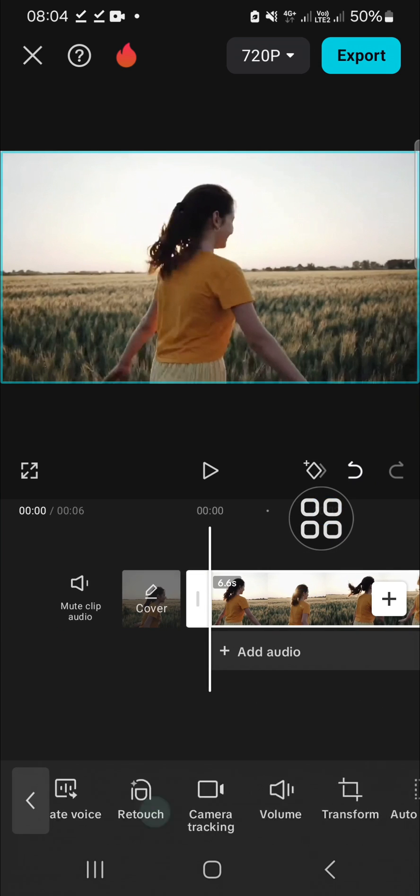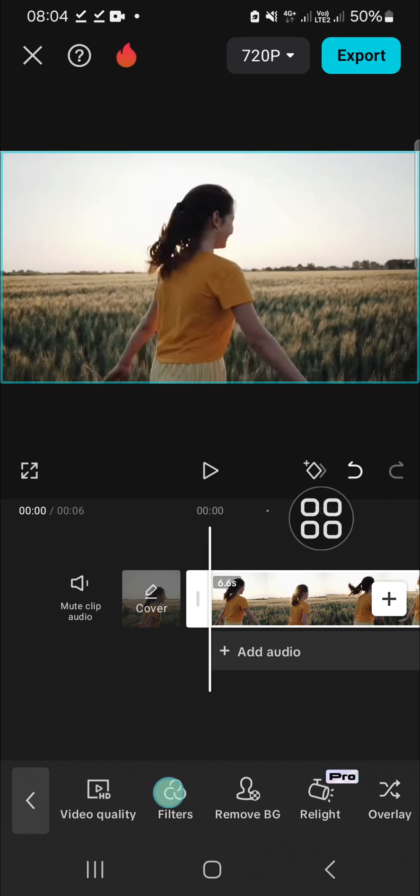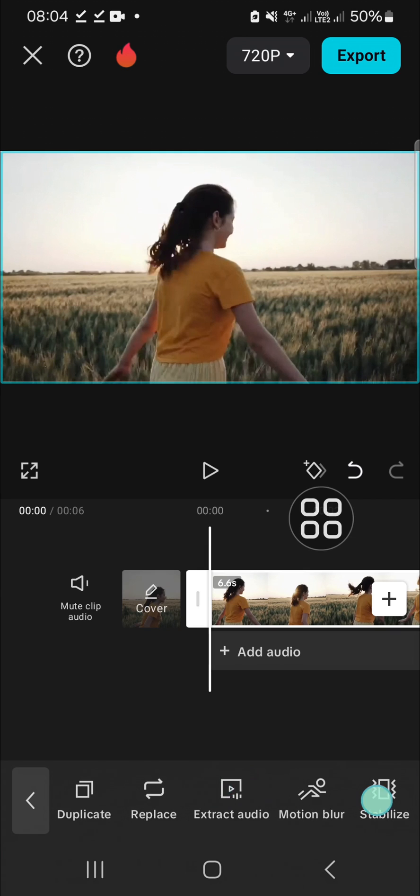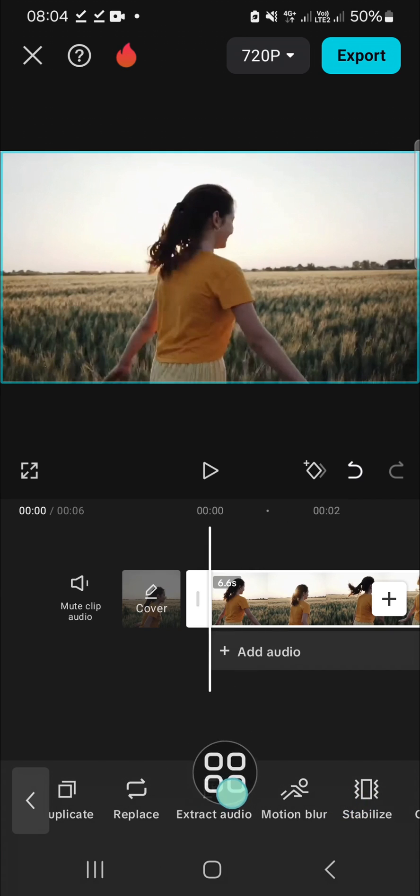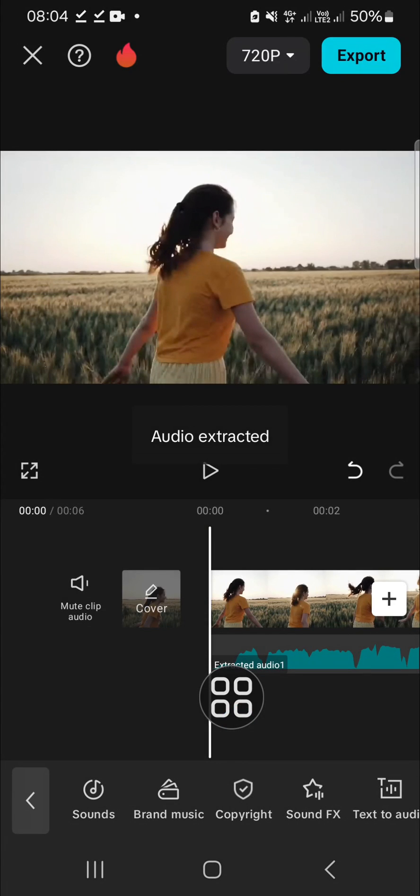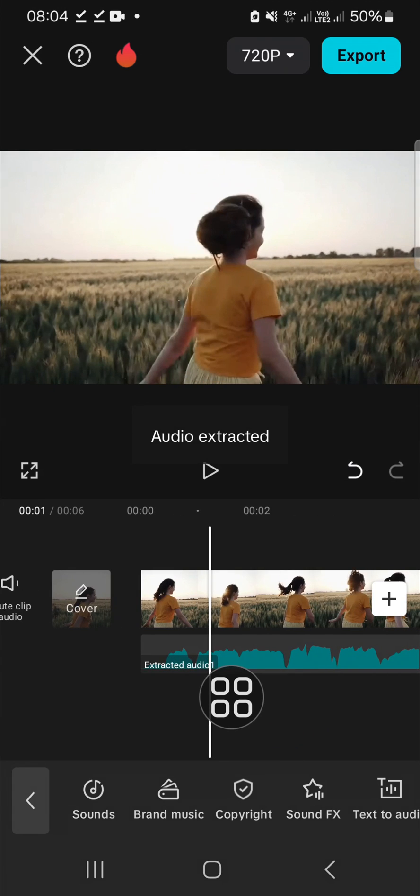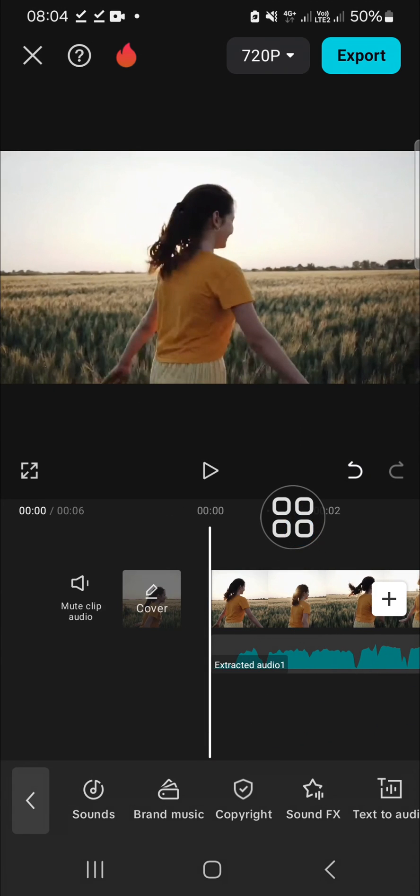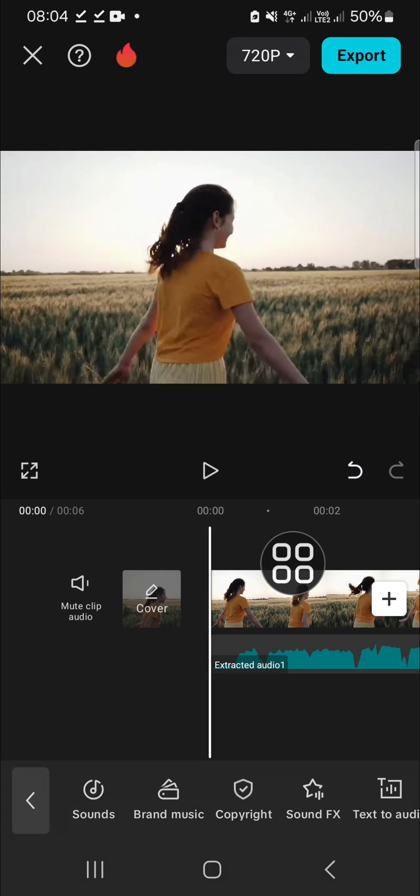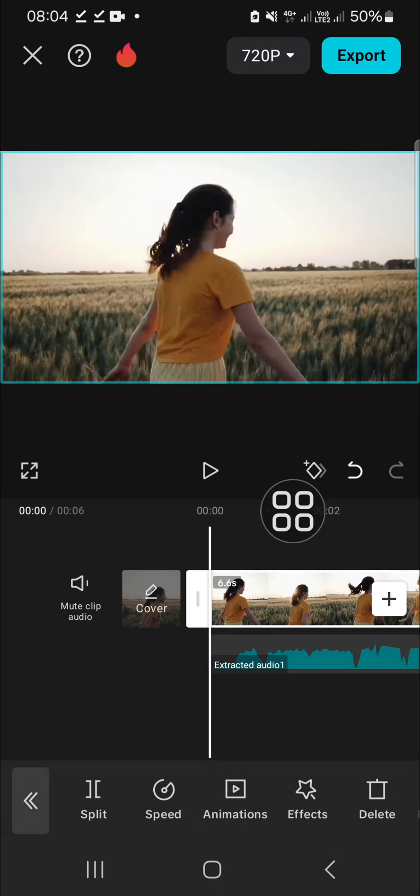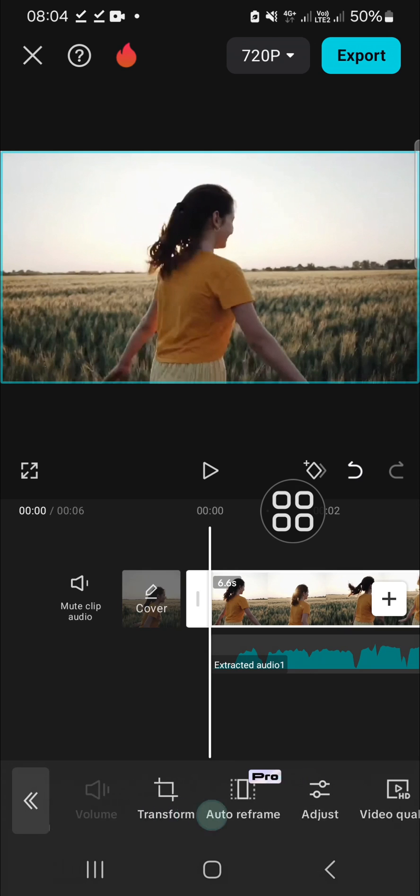on the video and find the extract audio option. Click on it, and now the audio has been extracted from the video. I'm going to make this video go back to its normal version. Click on the video again and find...